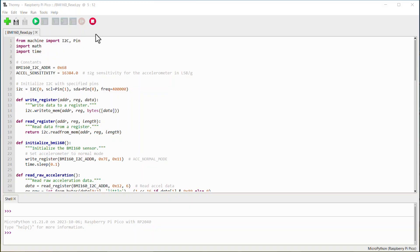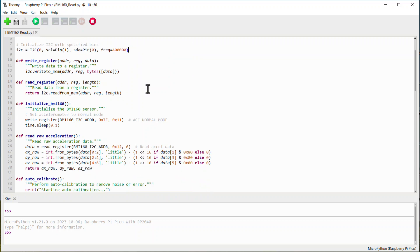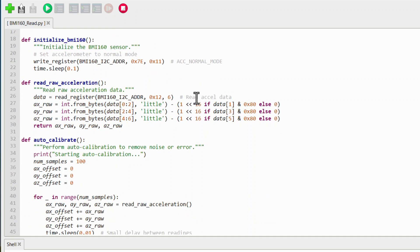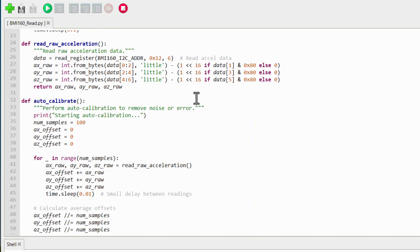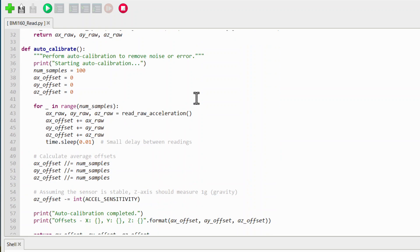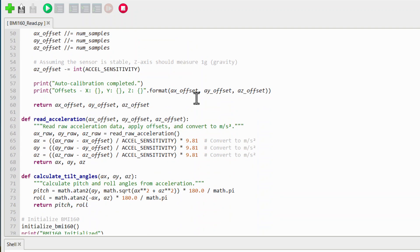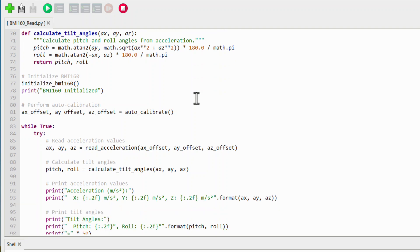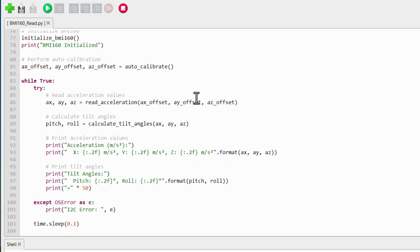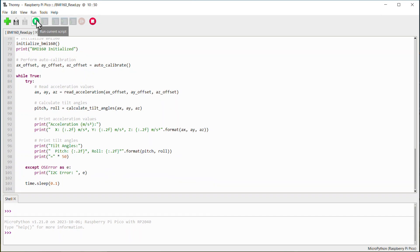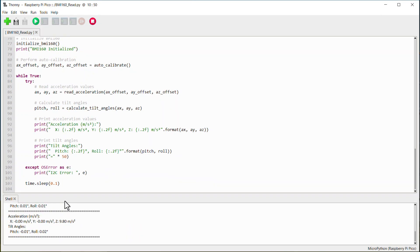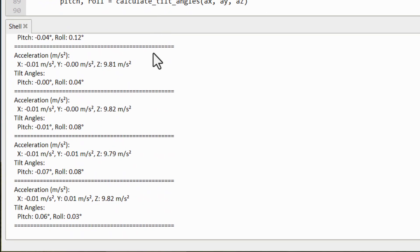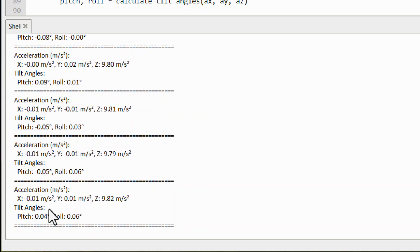We'll read the raw acceleration and gyroscope data from BMI160 module and Pi Pico. This code measures acceleration in meter per second square and calculates tilt angles called pitch and roll. Auto calibration is performed to remove offsets. Accurate readings are printed continuously. Run the code. When the module is placed on a stable surface without any movements and vibrations, it gives the following results.